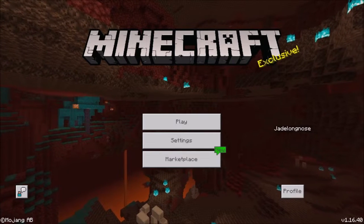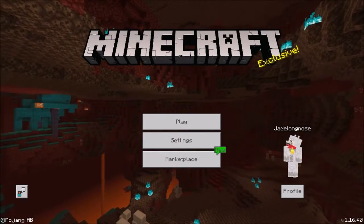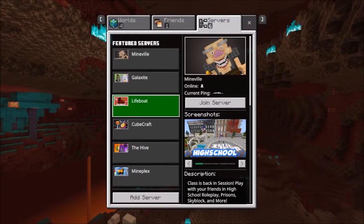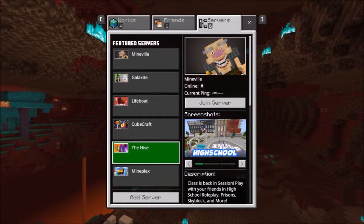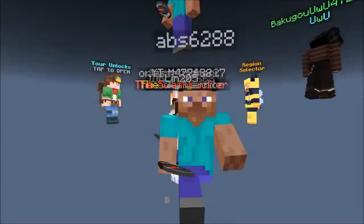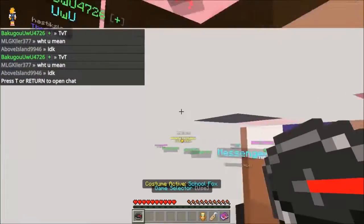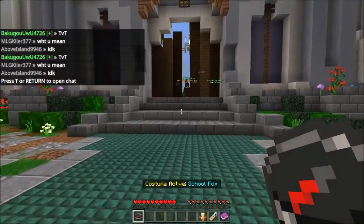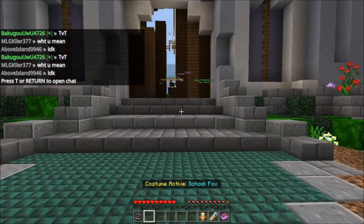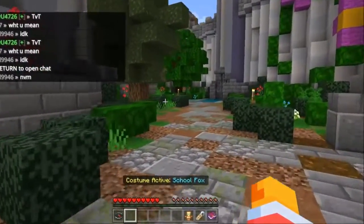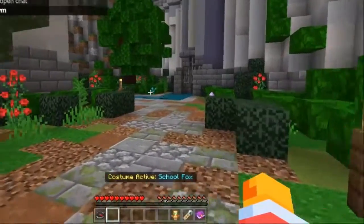Once you've put the pack on, head over to your server — the server you're going on, like the Hive for example — and then once you're in, what you will notice is that you no longer have a view bobbing glitch.